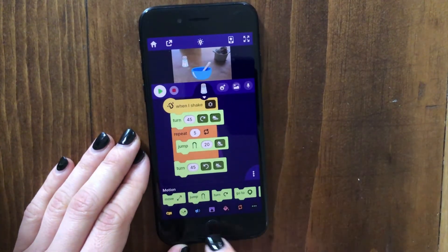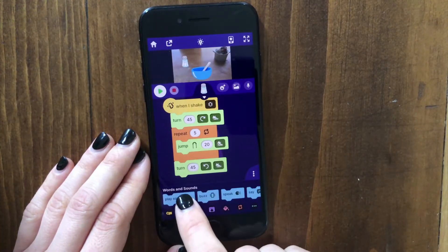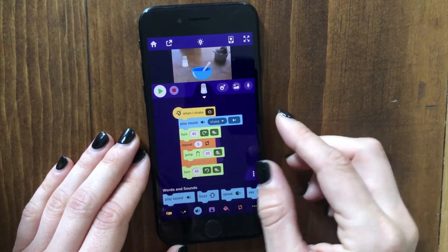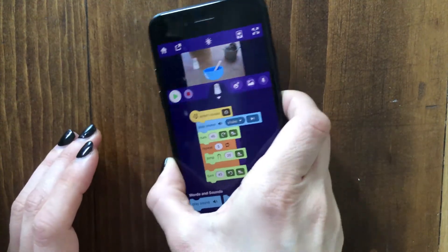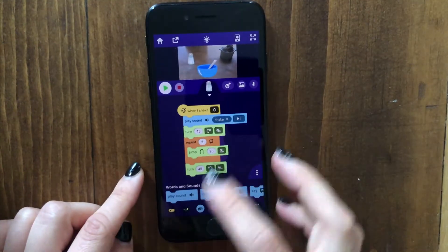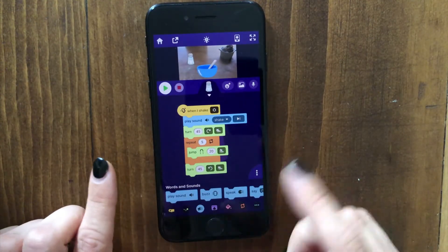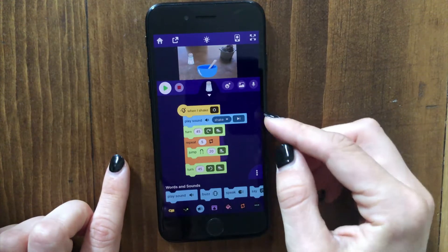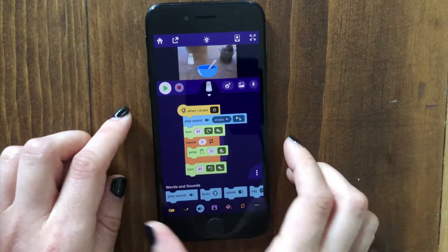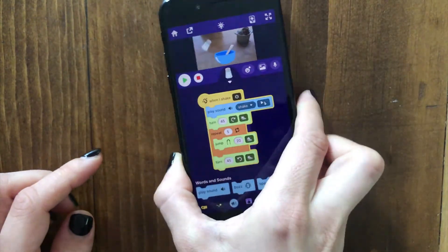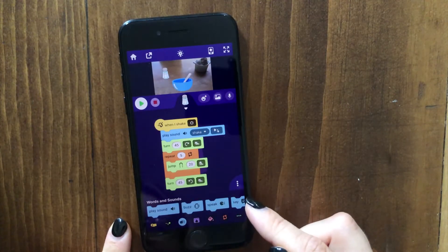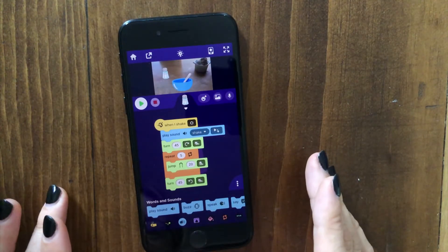Let's also add a sound. You can go to the sounds category and drag out a play sound block and attach it on top. Now when I shake the phone it plays the sound and then does the shaking animation. If you want it to play the sound and immediately start the animation, tap here and choose 'and continue' — that makes it play the sound but then immediately start doing the next blocks. That's good for our first ingredient.